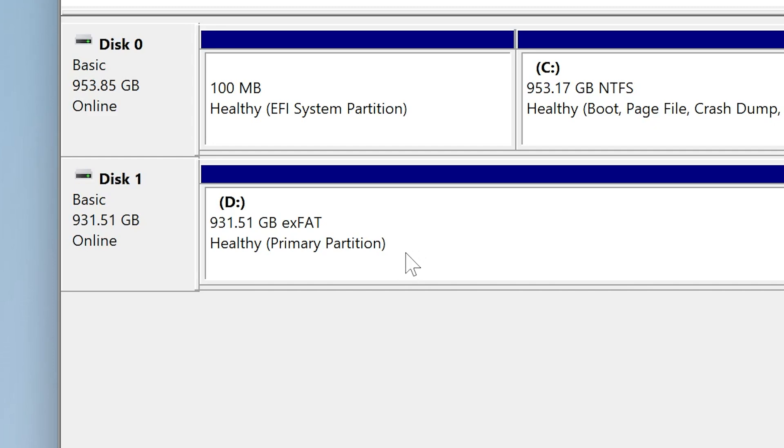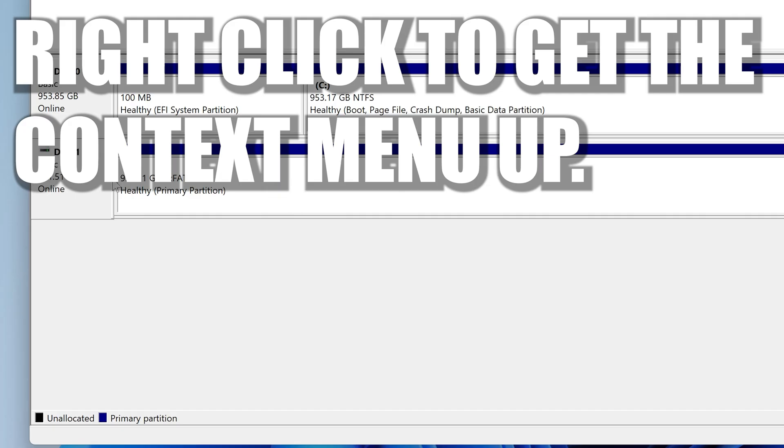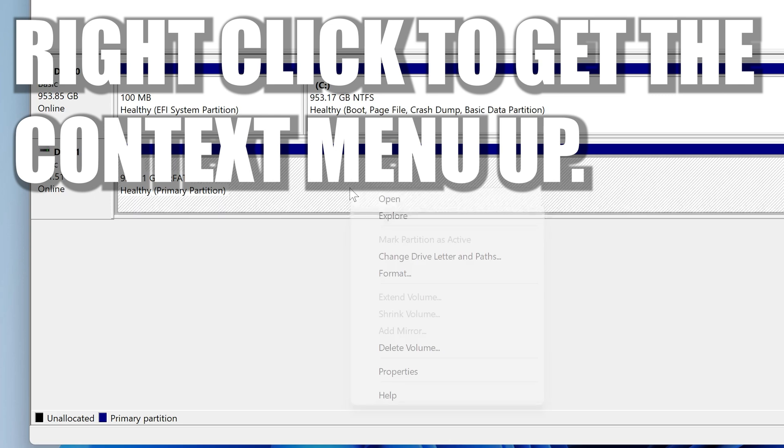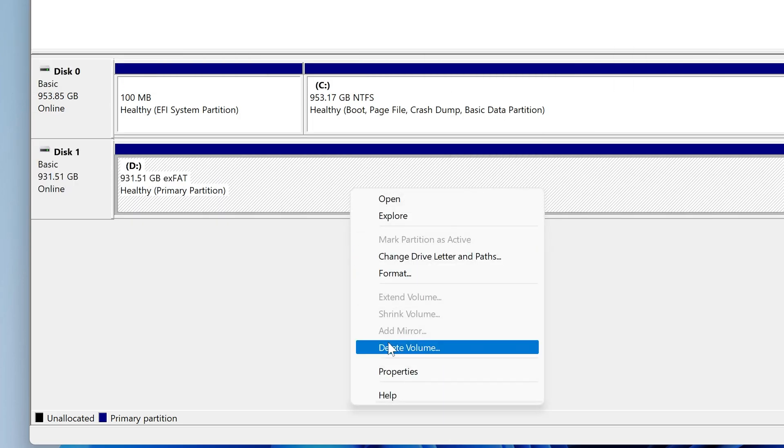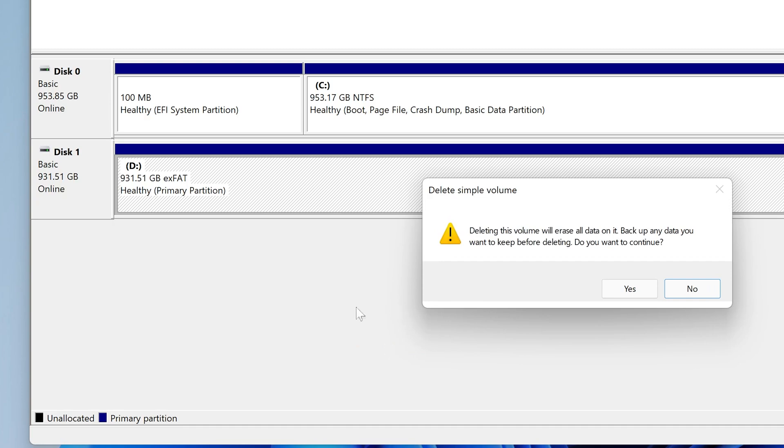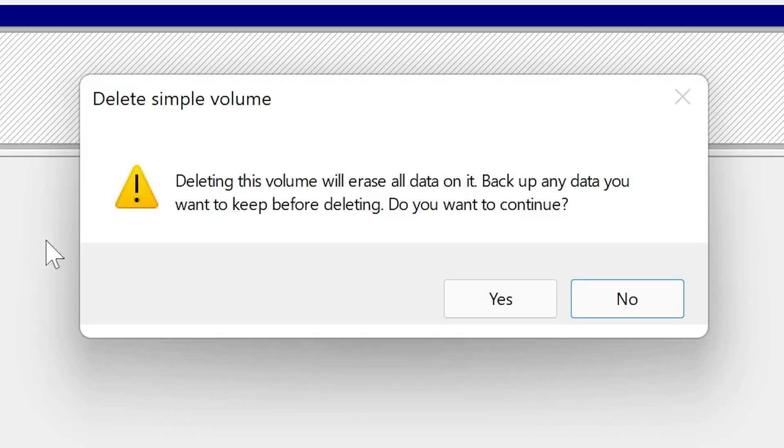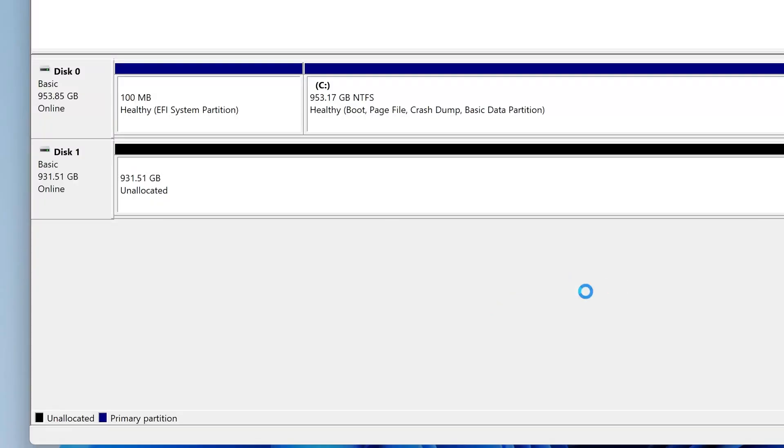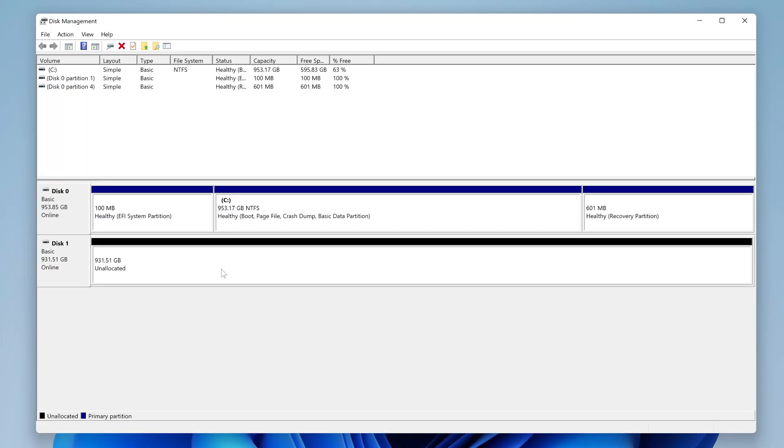Although, saying that, some motherboards will get away with FAT16, or just even FAT. But realistically, FAT32 is the one that you want to try. So what we're going to do, this drive has no data on it, so we can completely remove the partition. So we're going to go over here and delete volume. And you'll get the warning coming up, saying, deleting this volume will erase all data on it. Back up any data you want to keep before deleting. Do you want to continue? Yes, we do. And there we go. So now we've got our 1TB drive, or just shy of 1TB drive, which is unallocated.